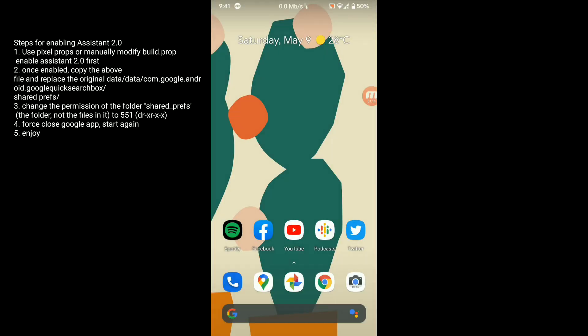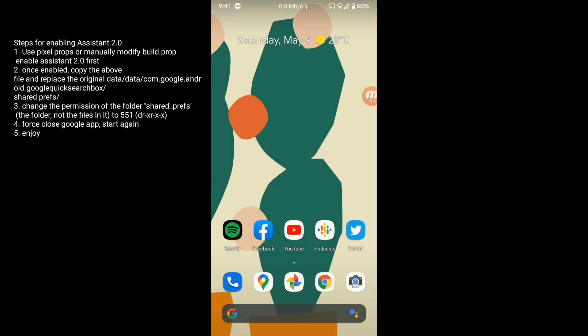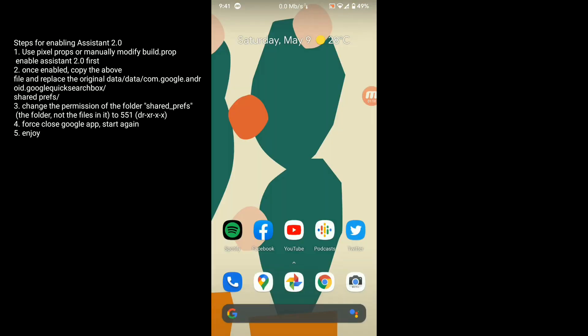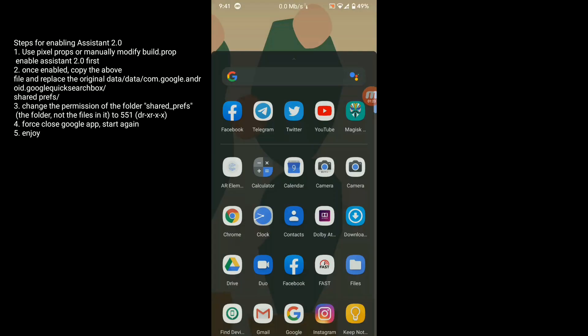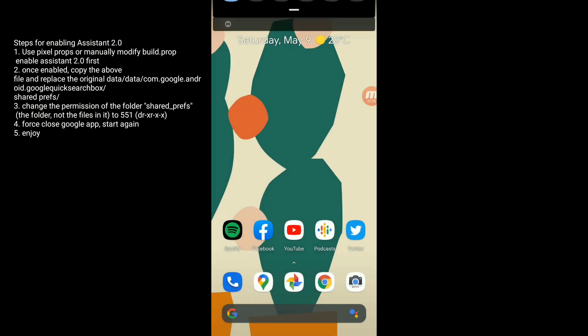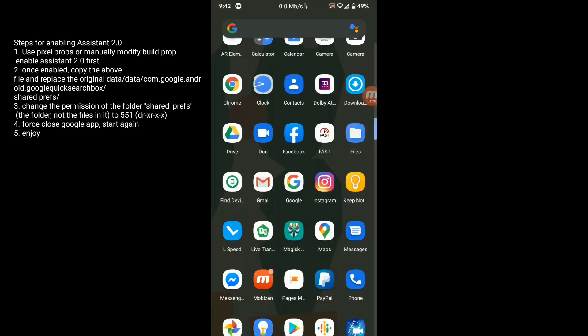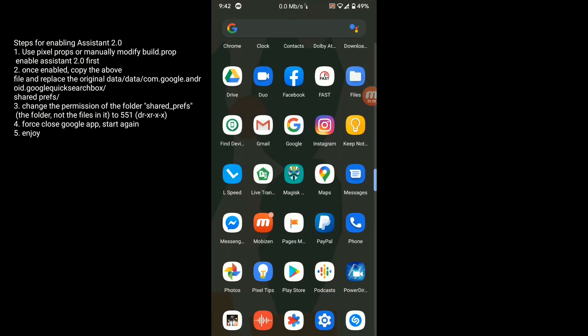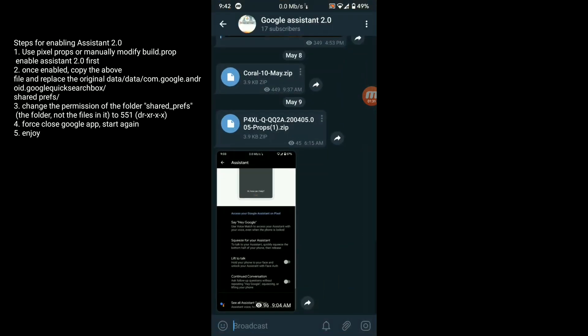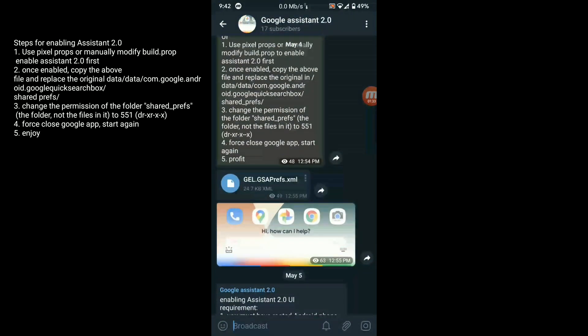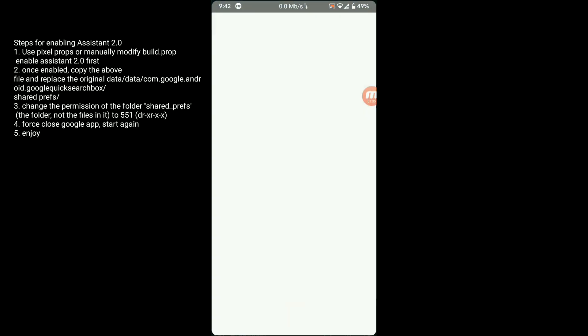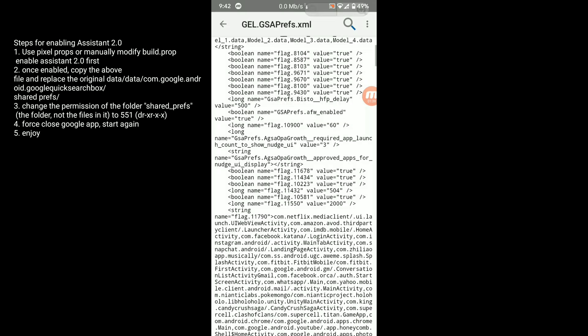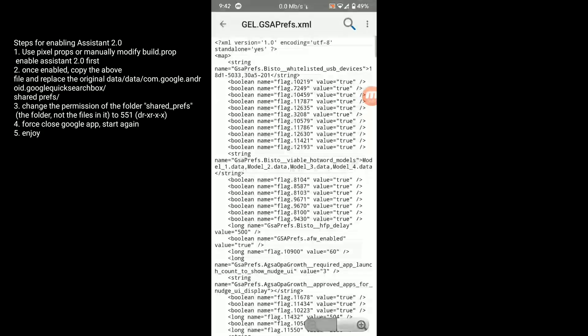Back to your home screen, swipe up from the pop-up window to download the additional files. Download all the additional files. After downloading, simply go to Telegram channel again and click the prefix XML file. You need to copy all the XML code.